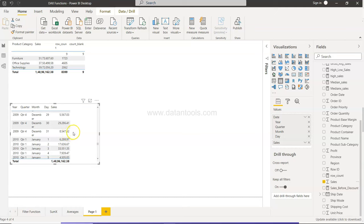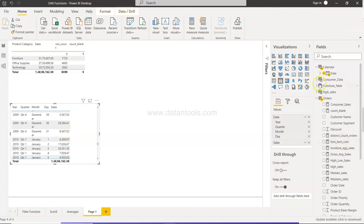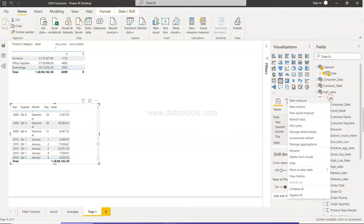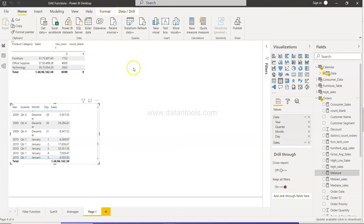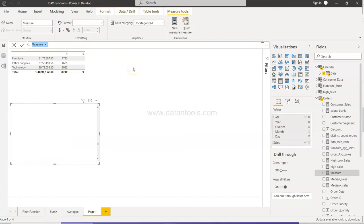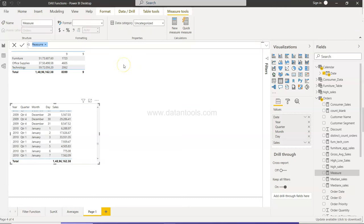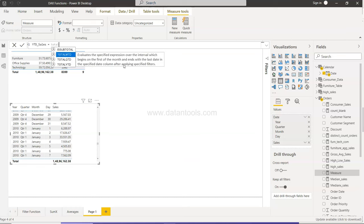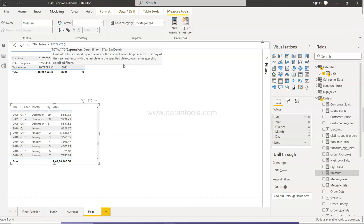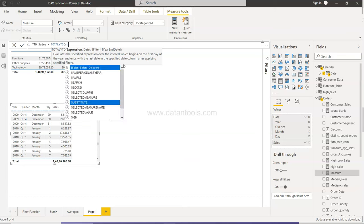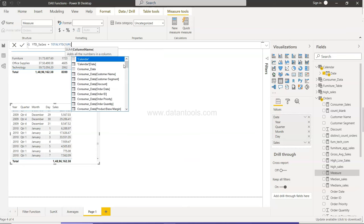So for that, what I'm going to do is create a new measure. In that measure, this will be YTD_Sales, and here we need to enter the TOTALYTD expression. The expression is your sum of sales, as simple as that.